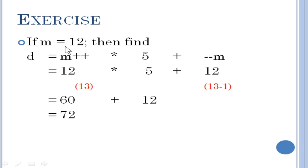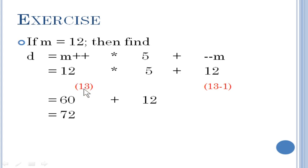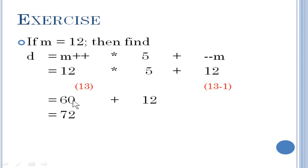Next example: M equal to 12. You can see M plus plus, which is a postfix expression, and then into 5 plus minus minus M, which is a prefix expression. Since M is 12 and it is postfix, it uses the value 12 first and substitutes it. After using it, M changes to 13. Now with the prefix decrement operator, 13 minus 1 becomes 12. So the final expression is 12 into 5 plus 12. Applying BODMAS, multiply first: 12 into 5 is 60, then plus 12 gives you 72.